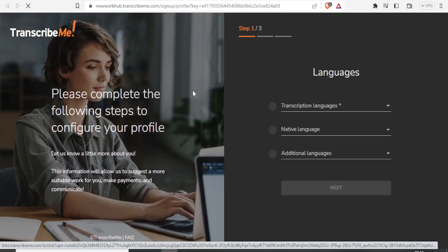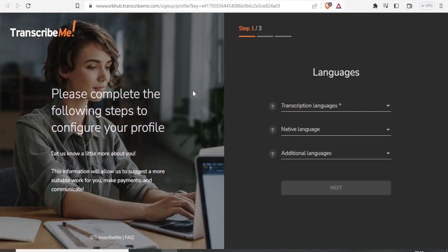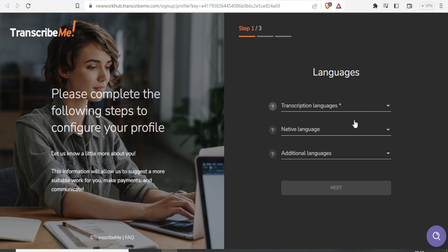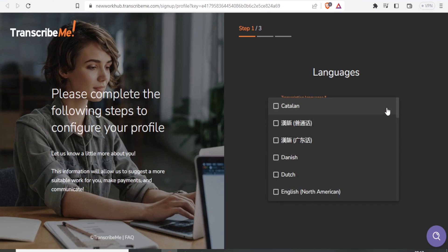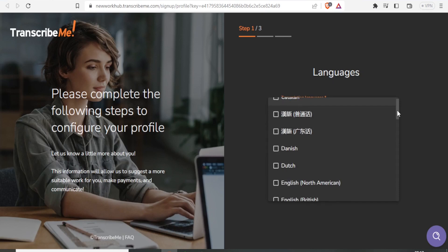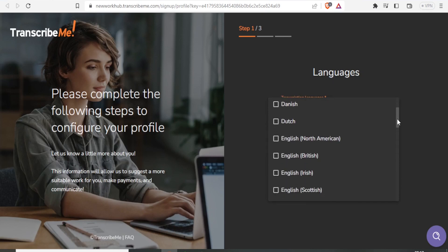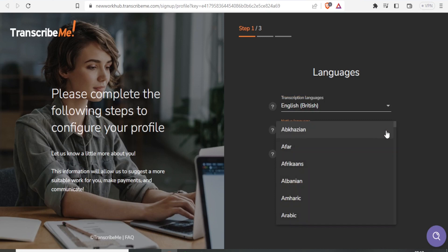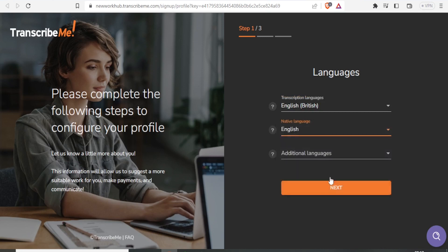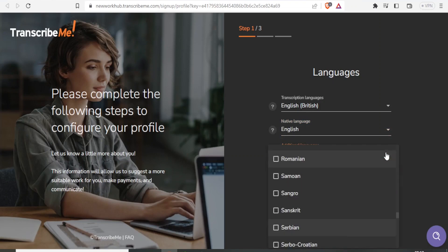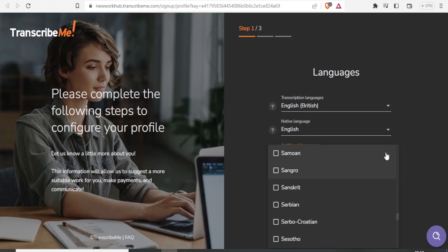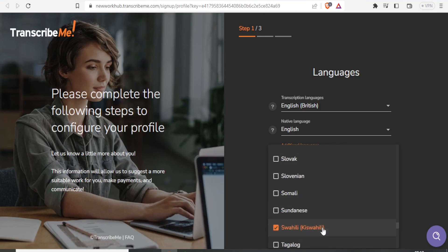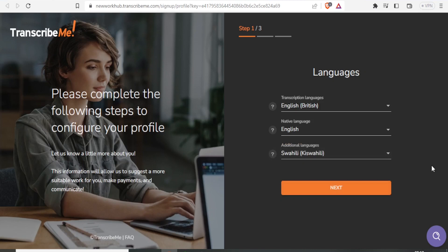This takes you back to Transcribe.me where you have three steps to follow. Step one is languages: select your transcription languages and native language. For transcription languages, I'm selecting English, and for additional languages, I'll select Swahili. Then click Next.